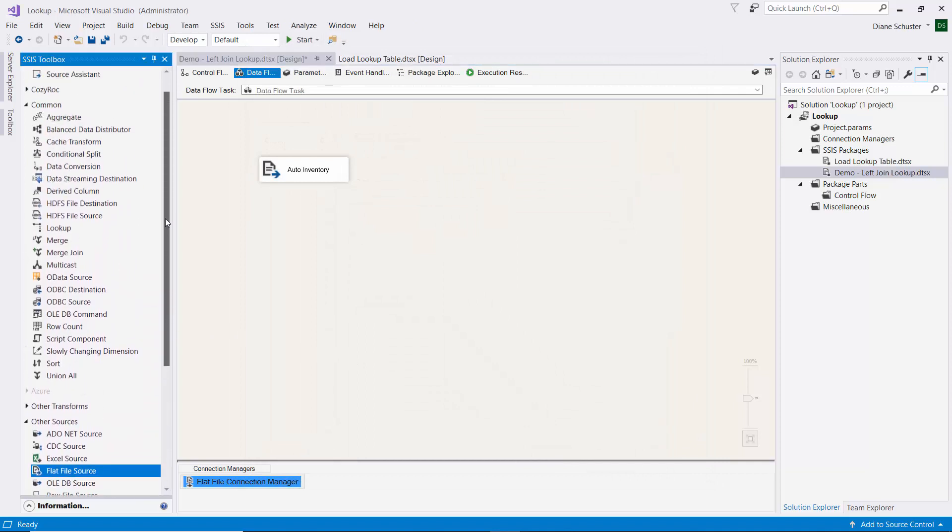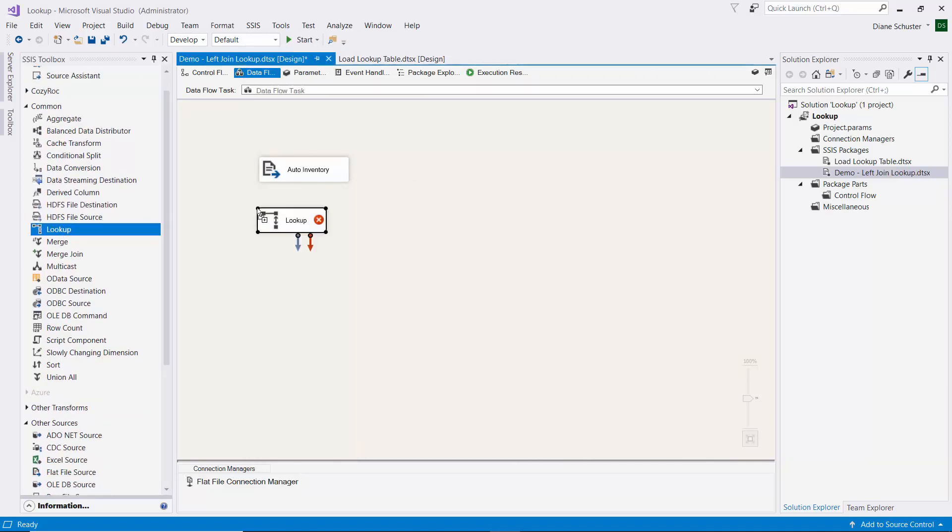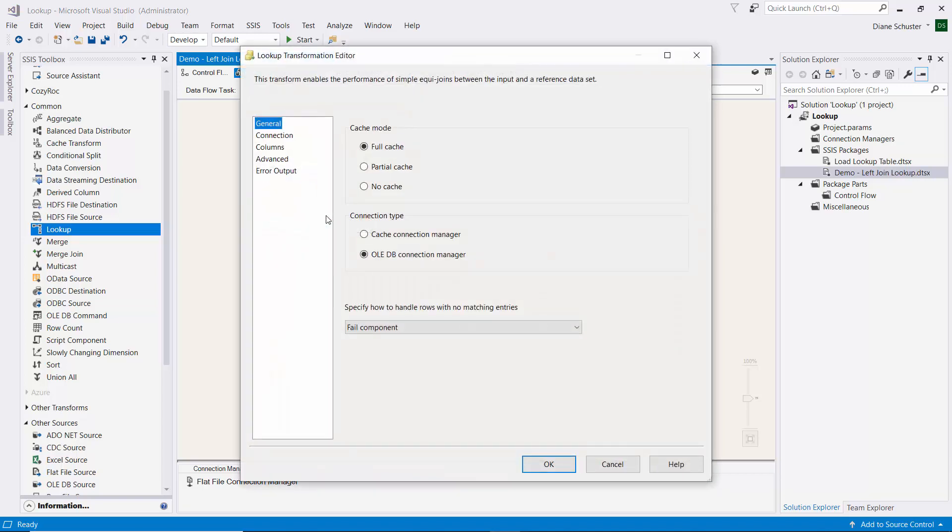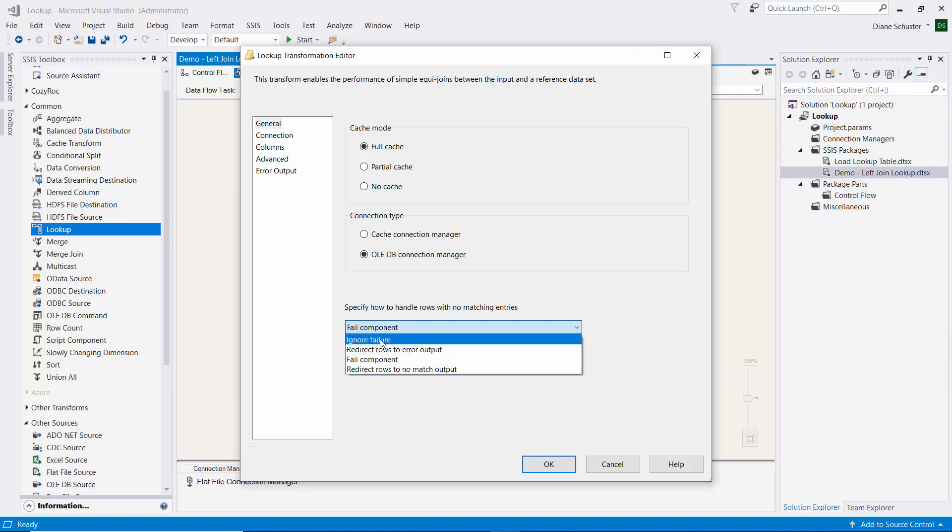Now we'll go get the lookup. We'll be using this to look up the sales by model. Double click to open the editor. Down here is what I want to demonstrate. Most of the time you'll want to separate out the rows that don't have a match, and you would select redirect rows to no match output. Then you'd get two outputs coming from the lookup. But in this case we want to choose ignore failure.